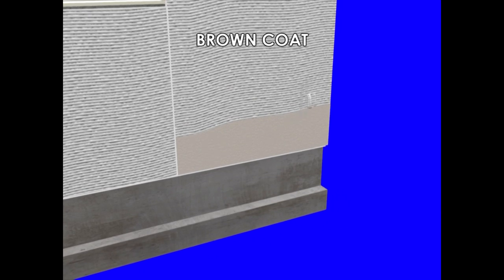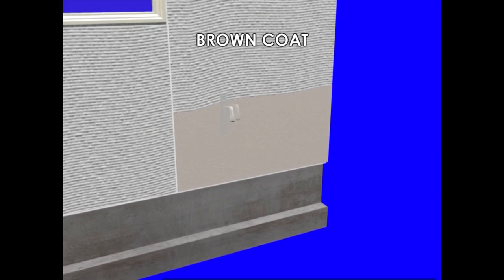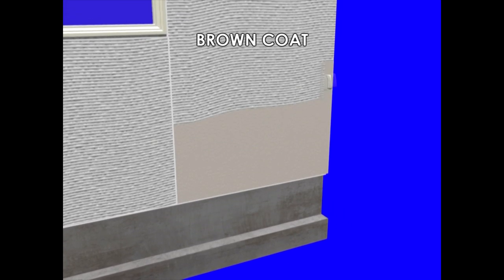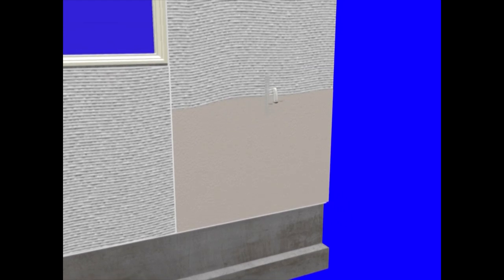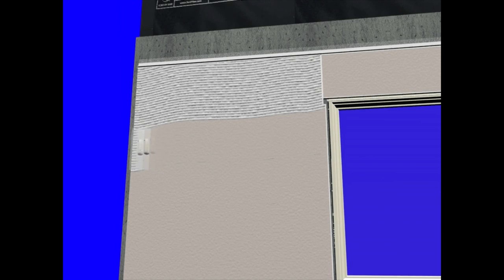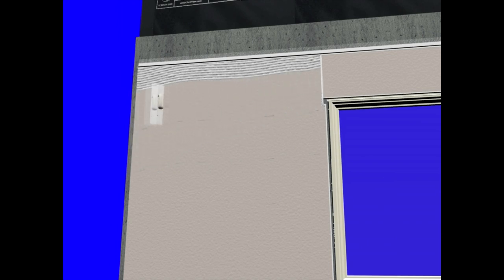The brown coat should be pressed firmly into that key, and it should be installed at a thickness equal to the control joints and the casing bead. The brown coat should also be darbied or rodded off, creating a nice smooth wall surface.